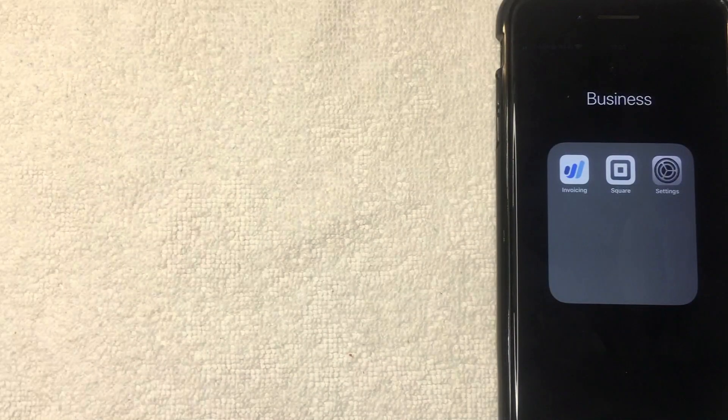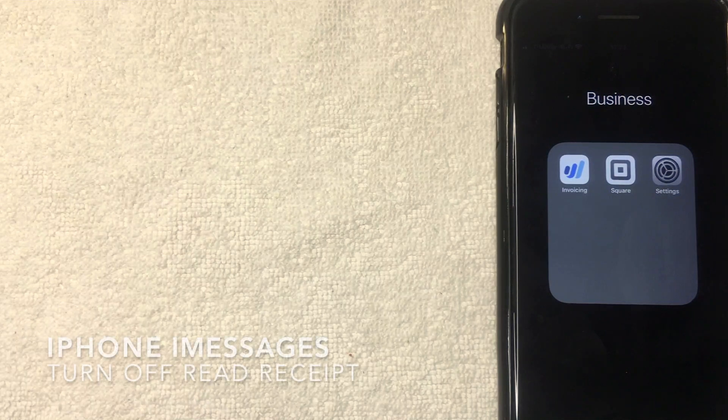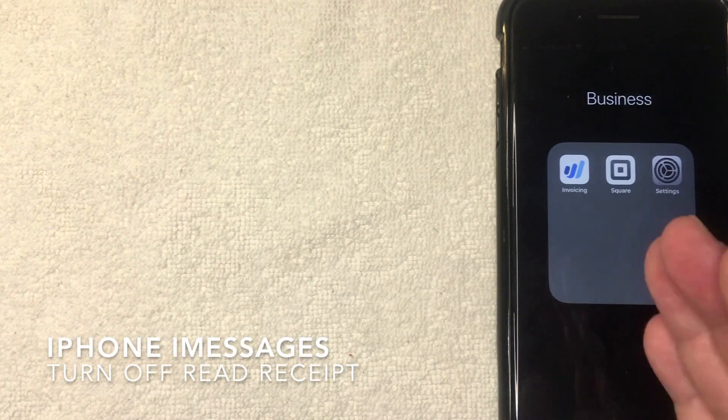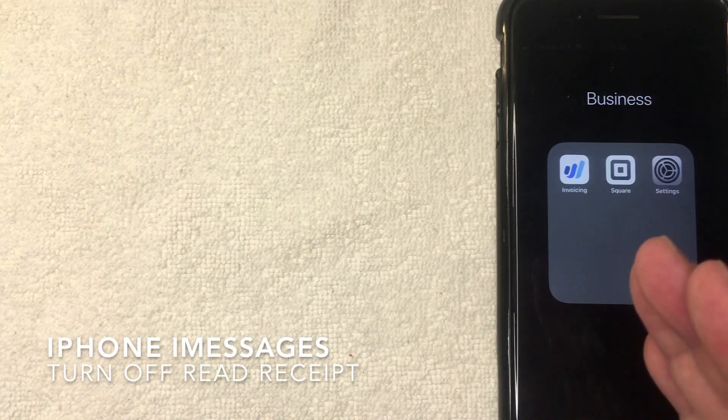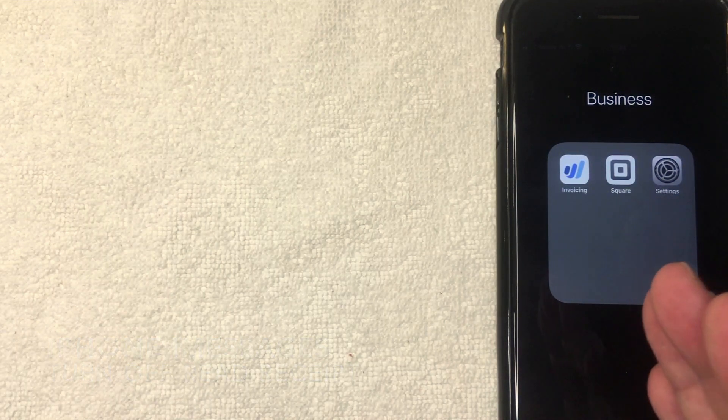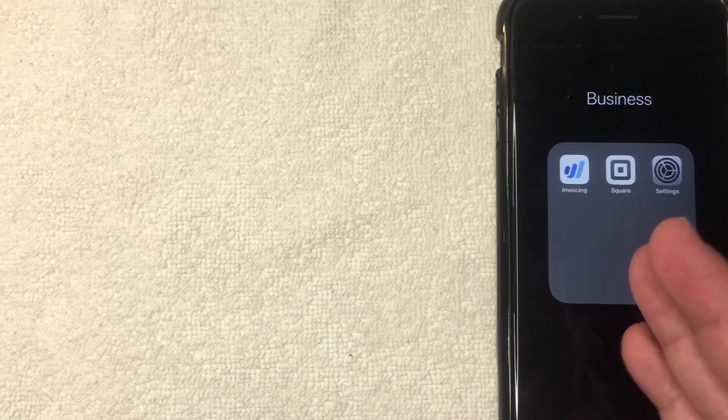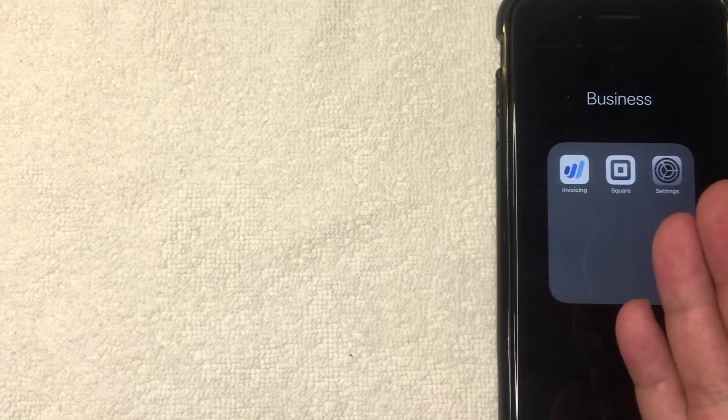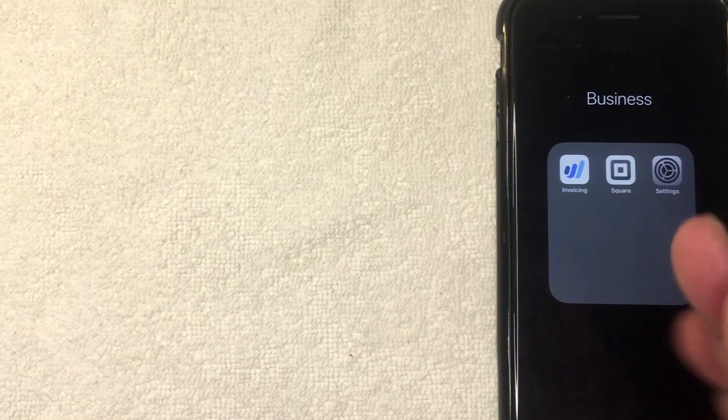Hey, welcome back guys. So today on this video we are talking about iMessages and more specifically, I'm going to show you how to turn off read receipts on iMessages. So let's go ahead and talk about this.